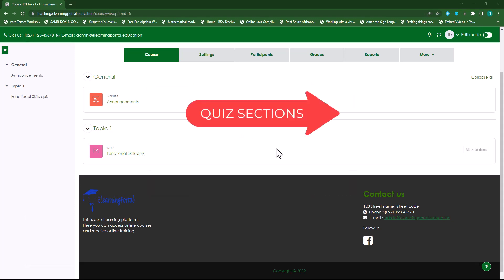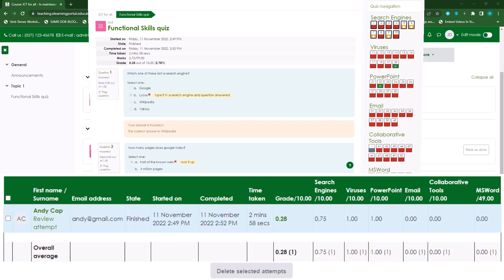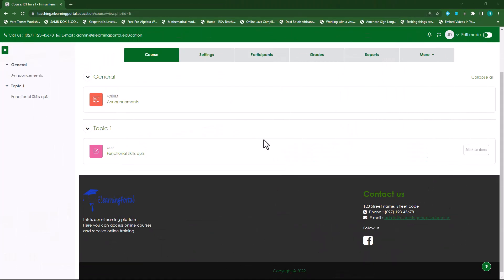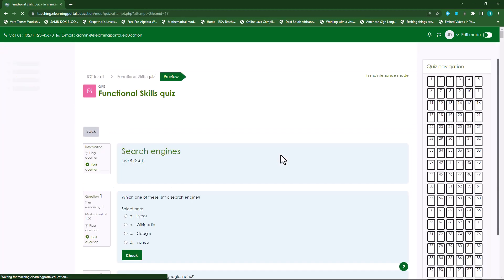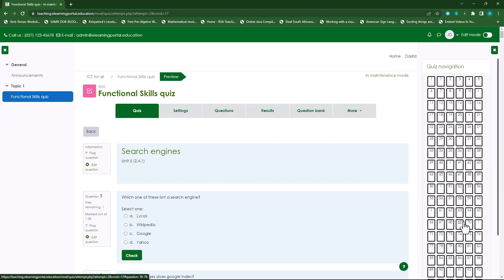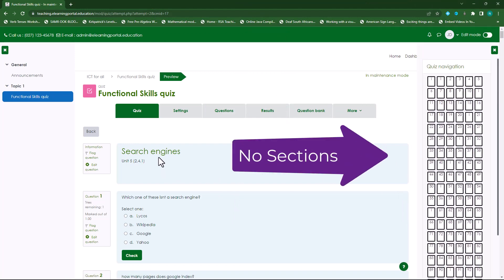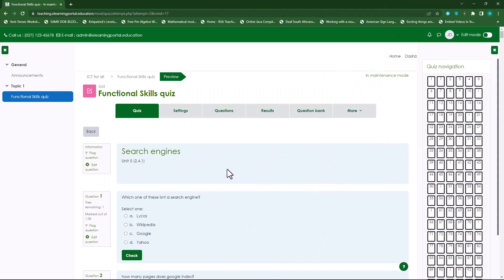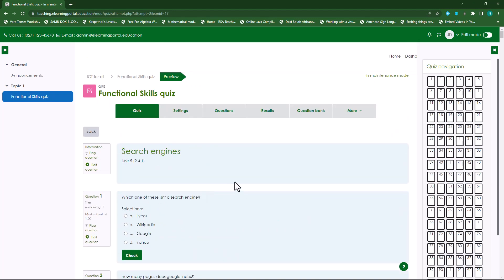Hi everyone. What I'm about to show you will really change your quiz setups for future testing or assessments. Let me show you what the current quiz looks like. Here I have an ICT quiz. If I look at the quiz, you'll see all my questions on the right, from 1 to 100. I've added some description questions in between, just to provide headings for the categories.